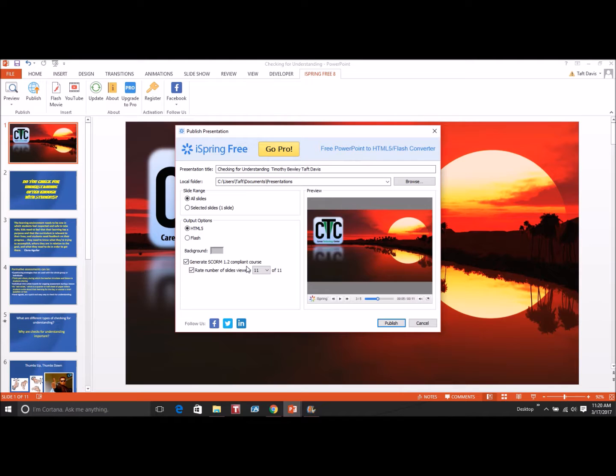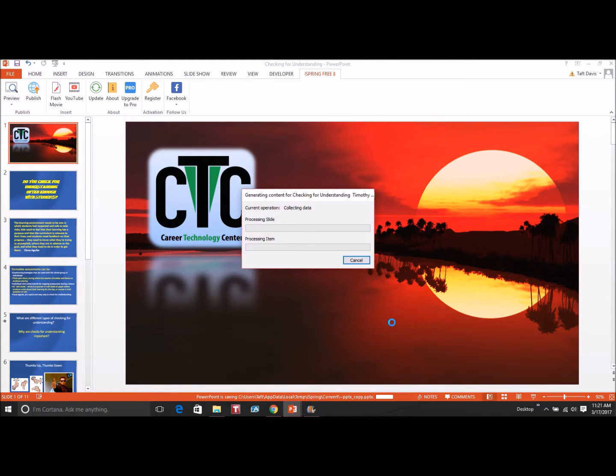As you want to upload that, we want to make sure that we have the box checked where it says to convert to an SCORM file.